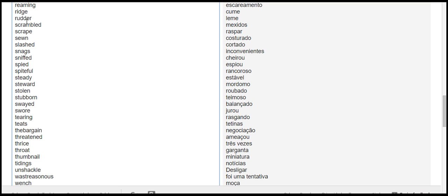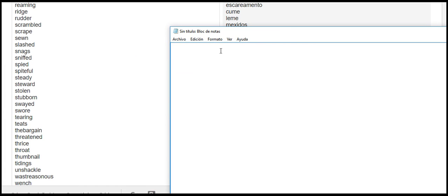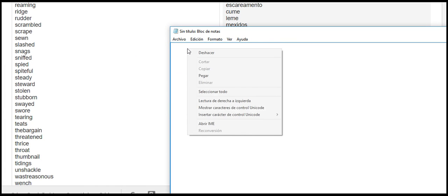yank wrists worthless whores wench waste treasonous unshackle tidings thumbnail throat thrice threatened thee bargain teats tearing swore swayed stubborn stolen steward steady spiteful spied sniffed snags slashed sown scrape scrambled rudder